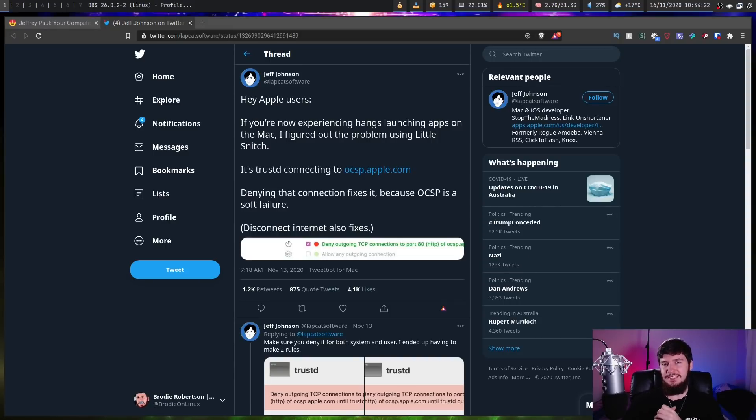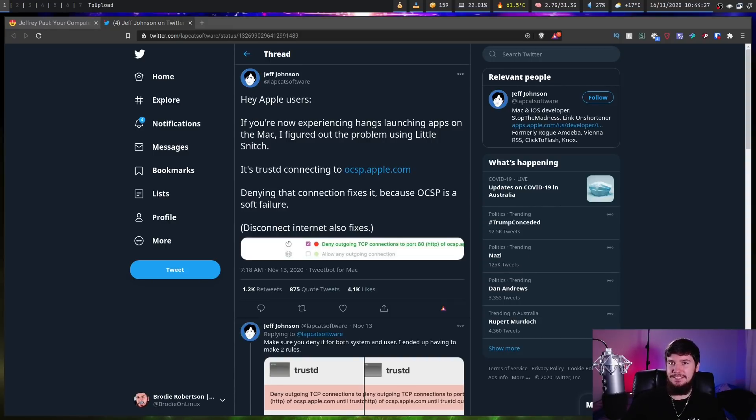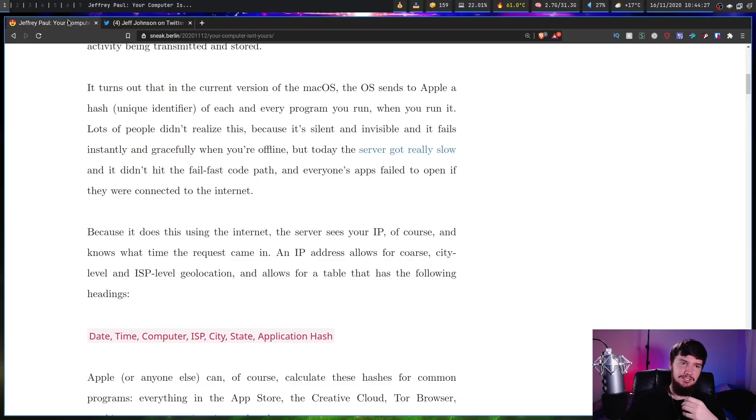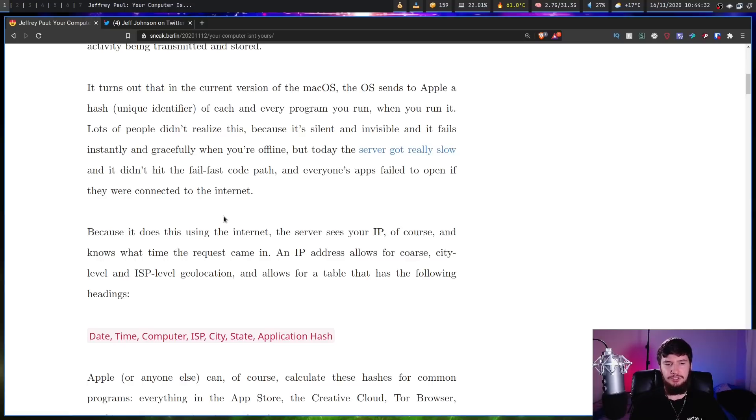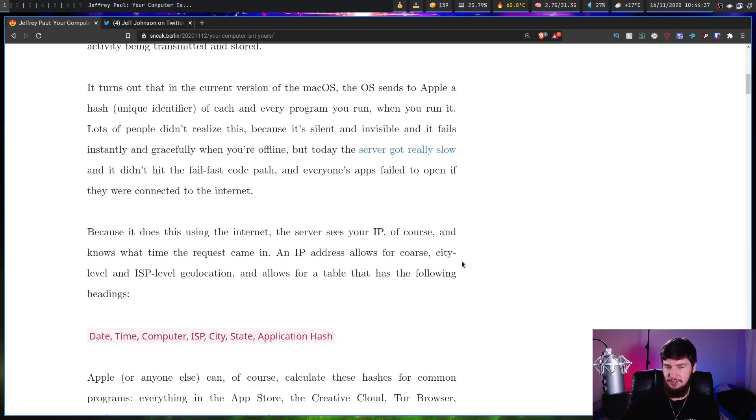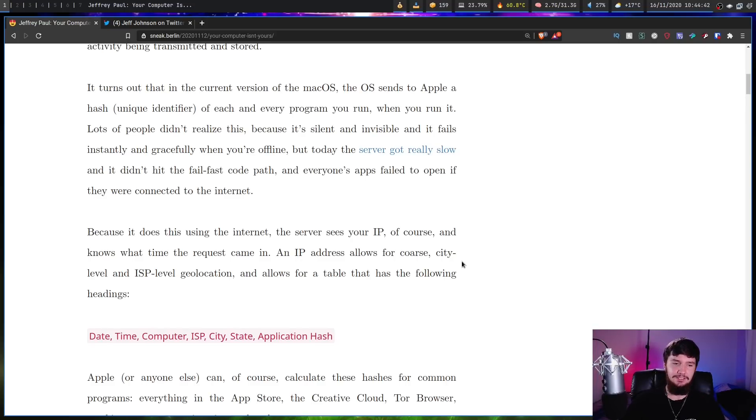Okay, so all of that sounds pretty bad. What's actually being sent across this connection? Because it does this using the internet, the server sees your IP, of course, and knows what time the request came in. An IP address allows for course, city-level and ISP-level geolocation.